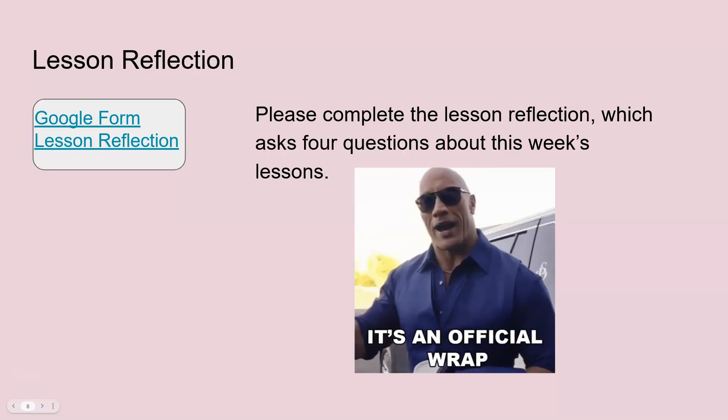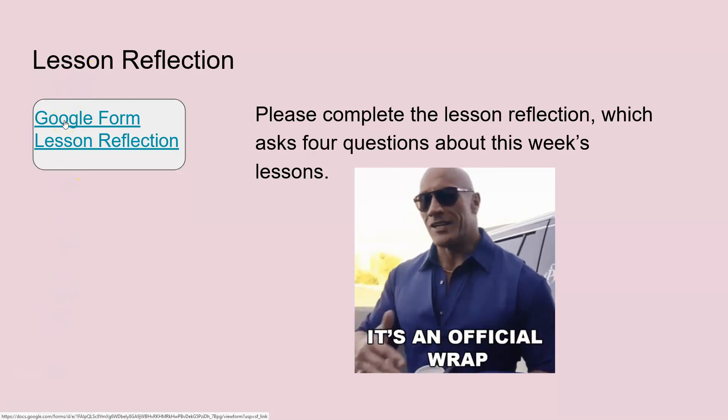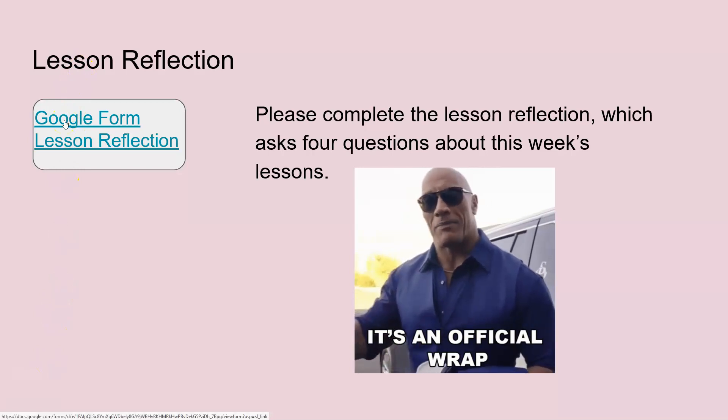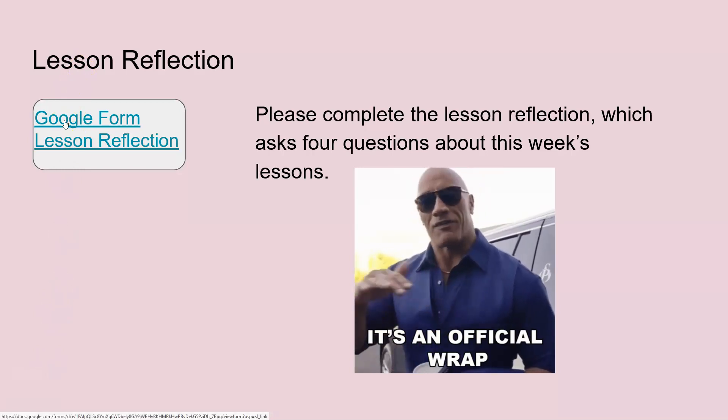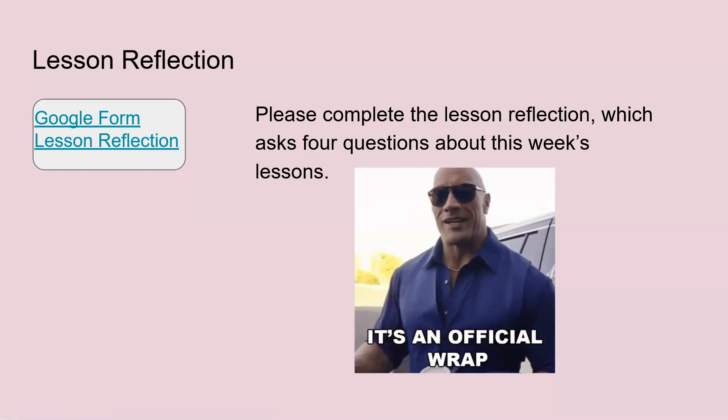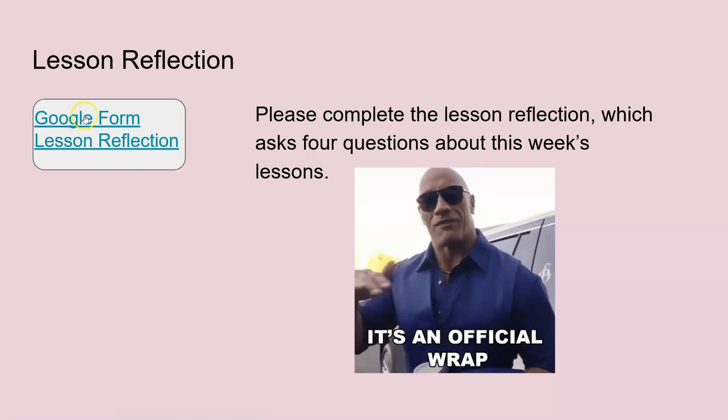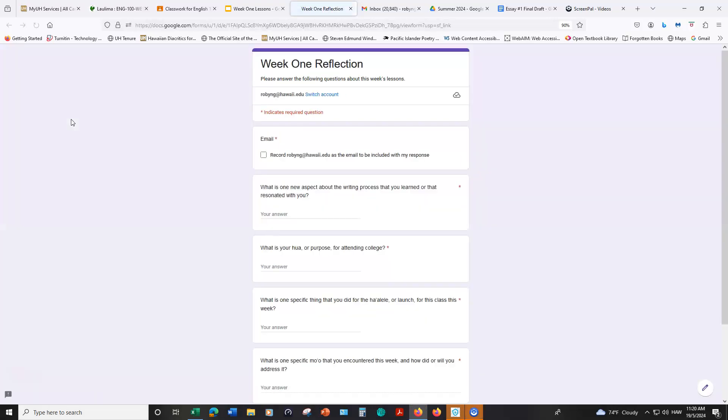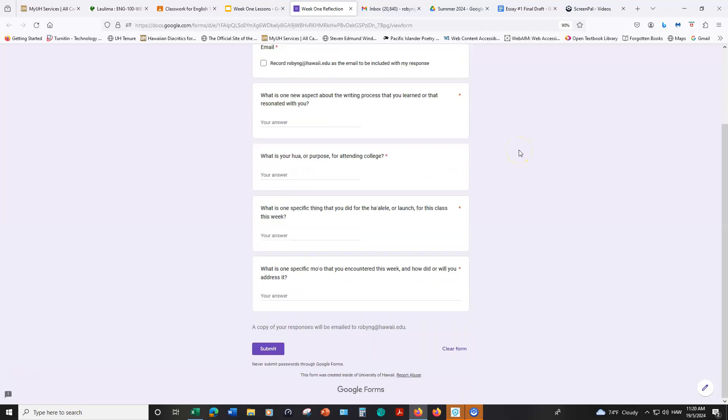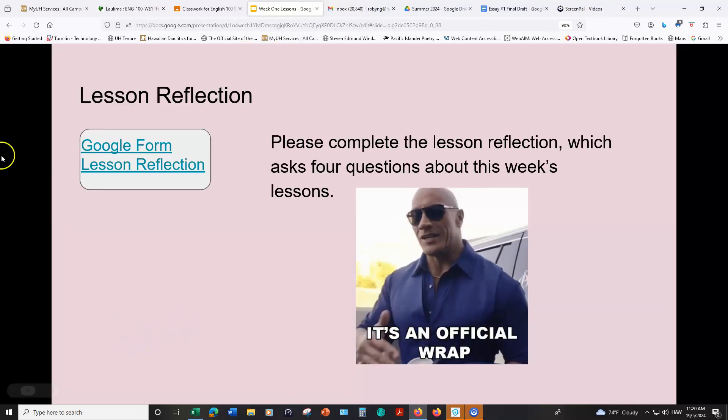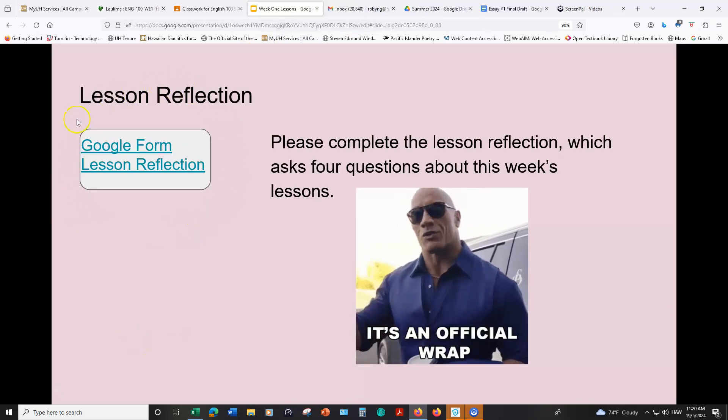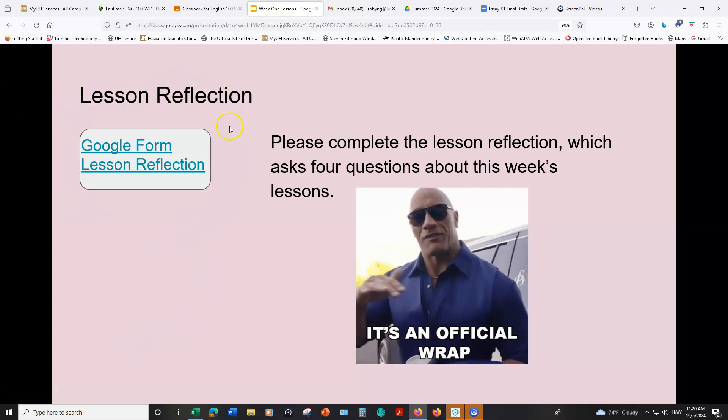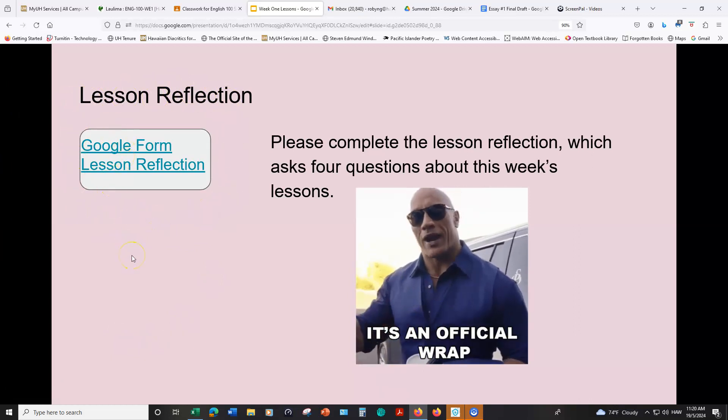In the last slide there is a link to a Google form and that is a lesson reflection assignment. All you have to do is click on this and you'll be redirected to the form. All you have to do is just answer the questions, there are only four short questions, and then when you're finished hit submit. This actually counts as a homework assignment and this will be for each weekly lesson, and then there will be a separate Google form for you to answer.